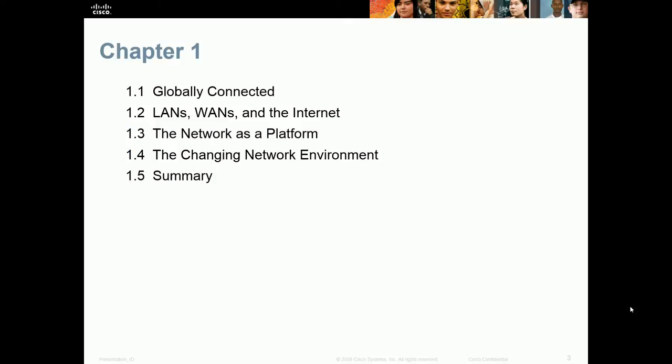Specifically, we'll talk about how the world is globally connected — LANs, WANs, and the Internet — networking as a platform, and changing and networking in government. We'll also cover LANs and WANs, but as we start talking about the changing environment, that's when we get into PANs — private area networks — or campus area networks. We'll end with a summary.